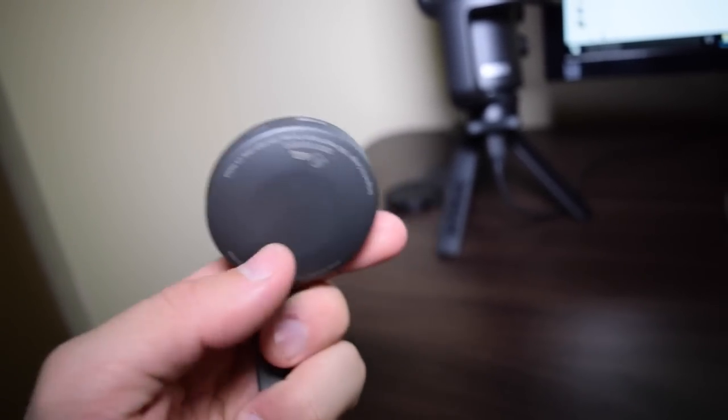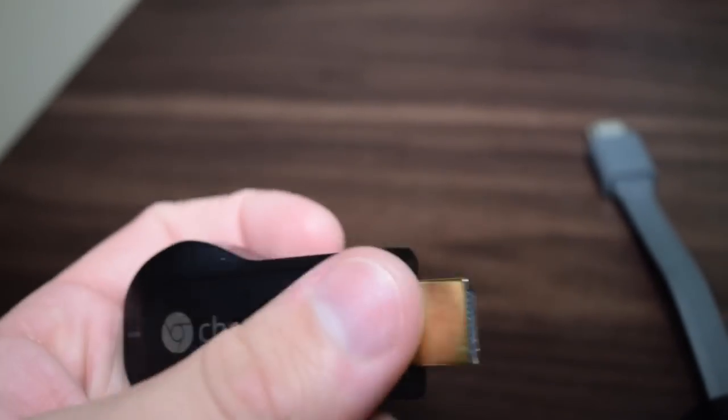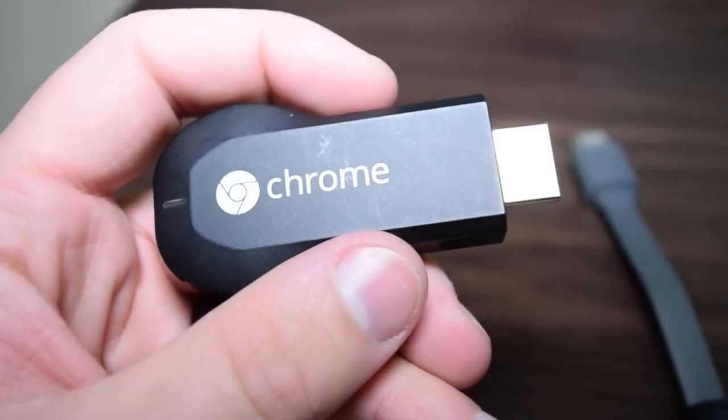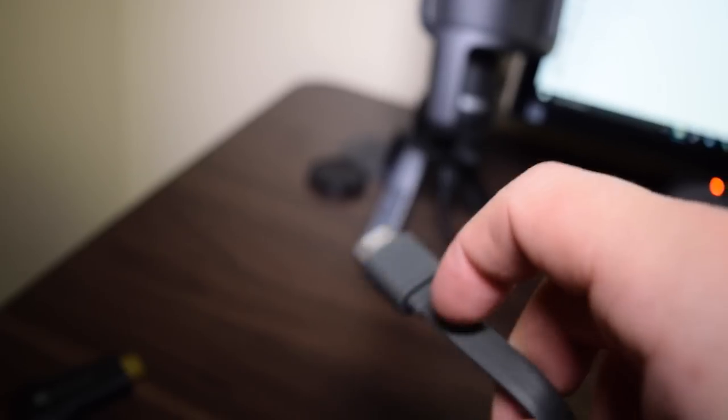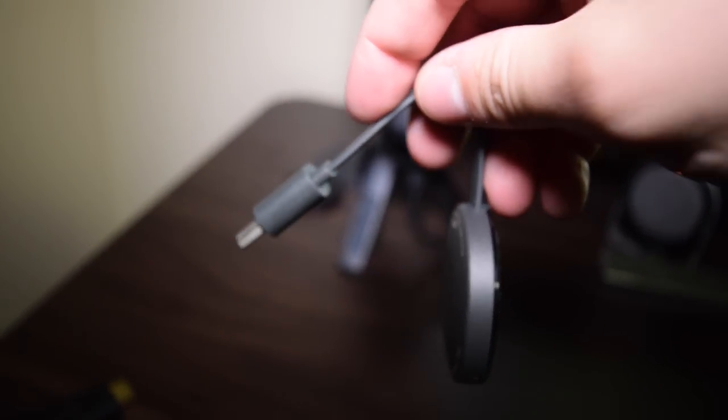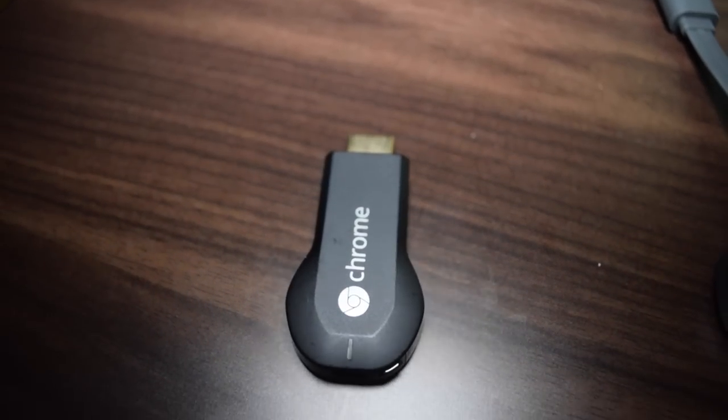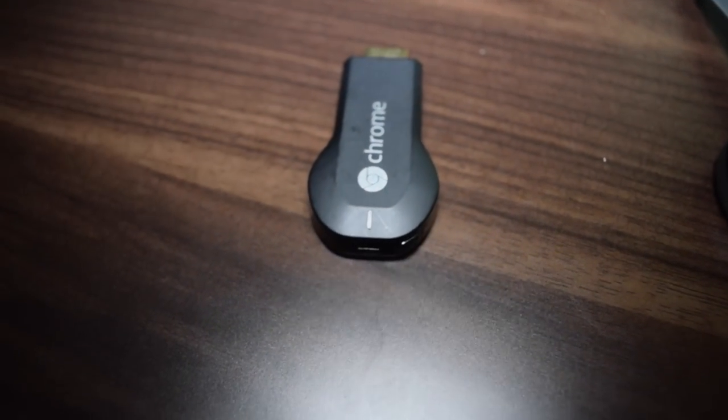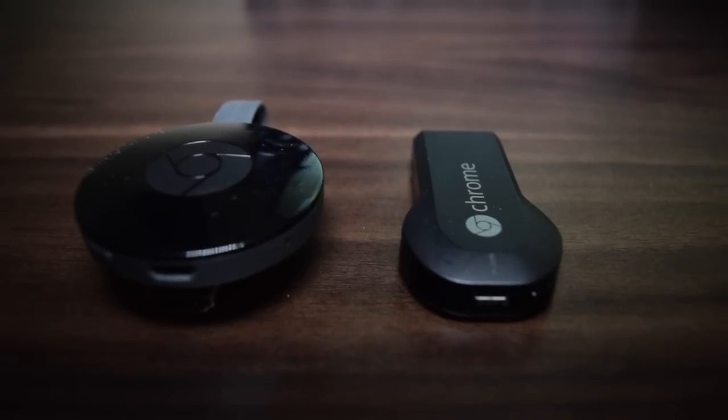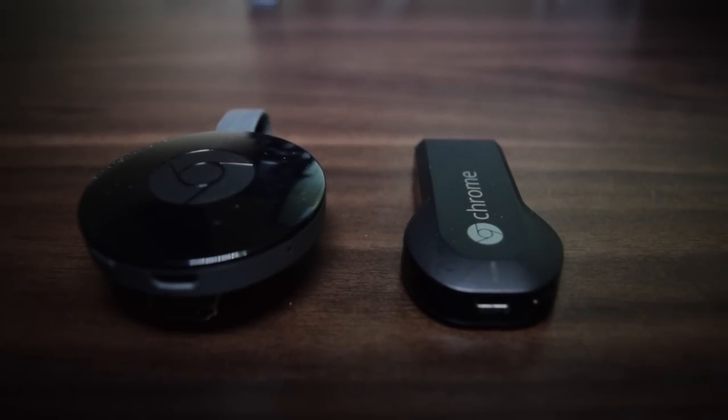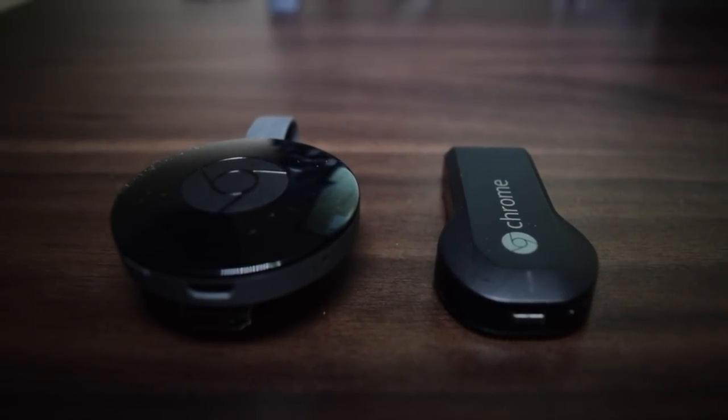So first thing is physically they are basically the same, small little devices with HDMI cables on the ends and a need for USB power. One has a magnetic snap, one has an extender, one is a circle and one is shaped like a USB stick. One is new and one is old, nothing super new here.